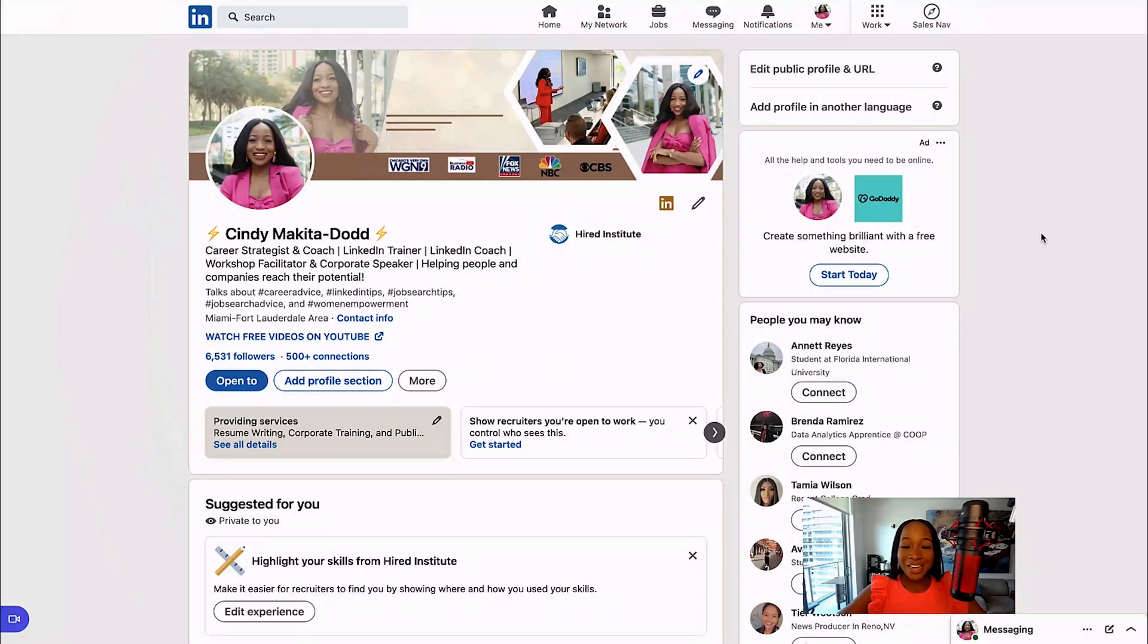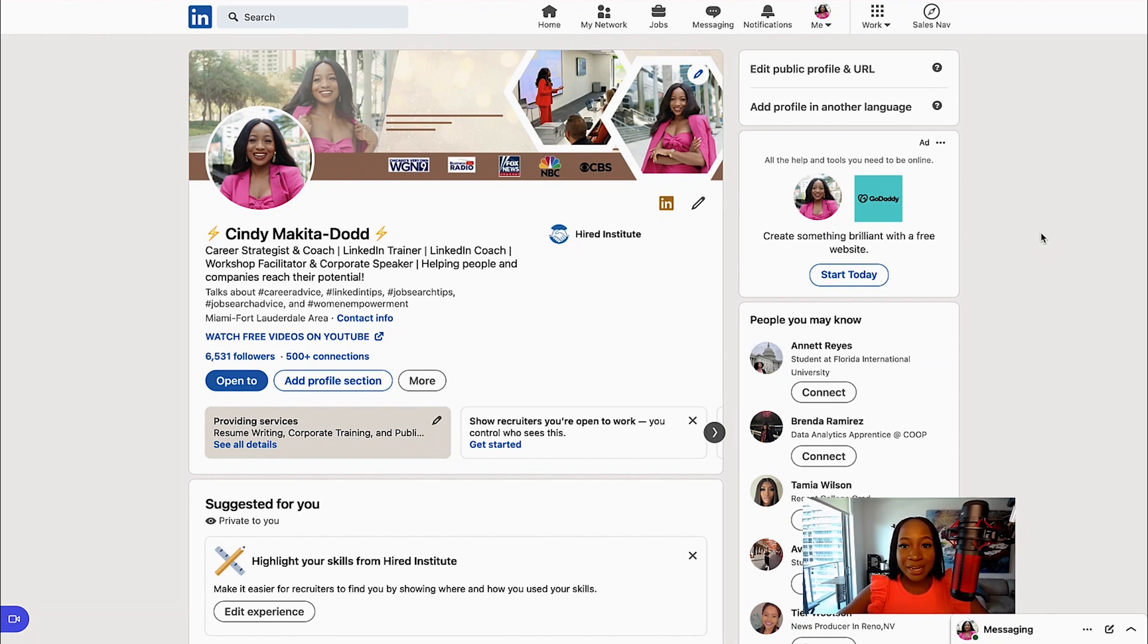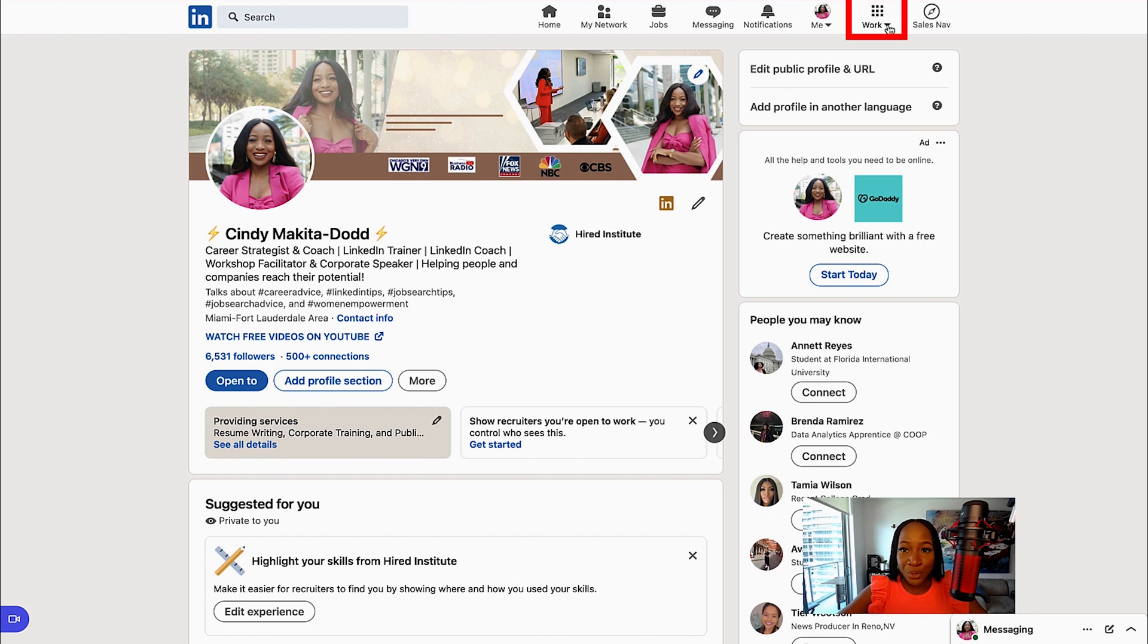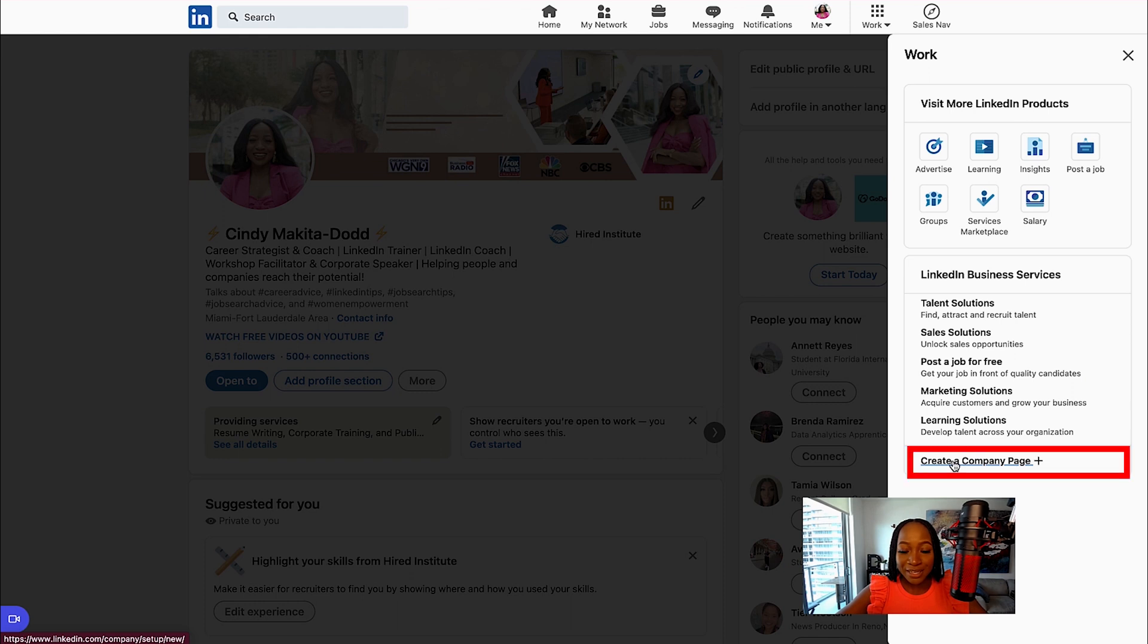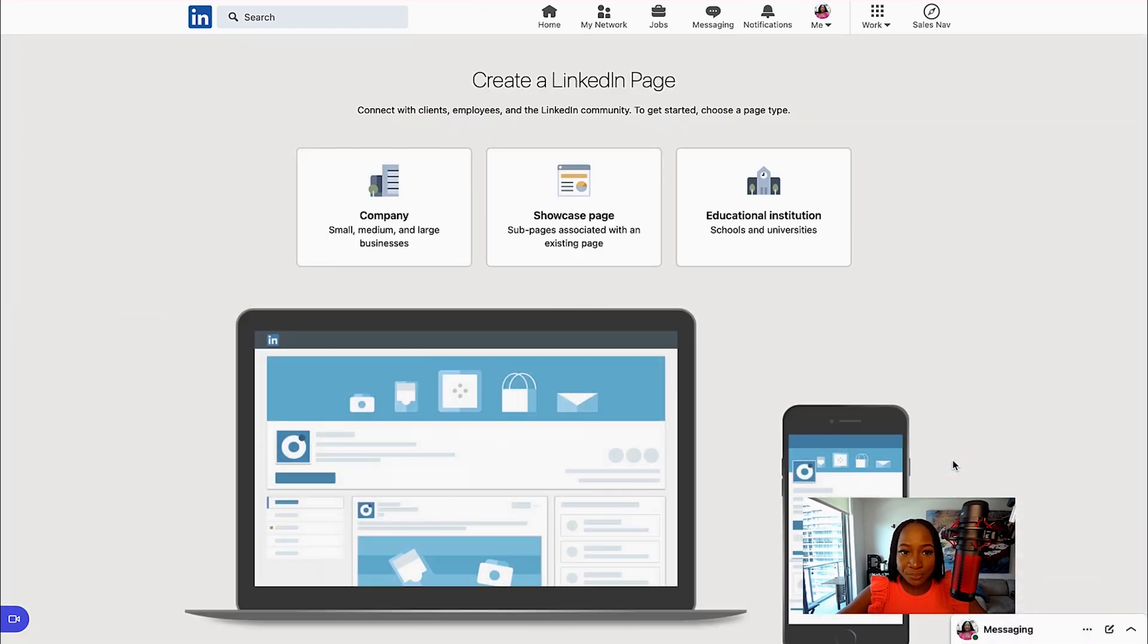Now with all of that in mind, let's dive straight into creating your company page. I'm going to be inside my LinkedIn profile. I'm going to select in the top right hand corner Work, scroll all the way down to the bottom and select Create a Company Page.